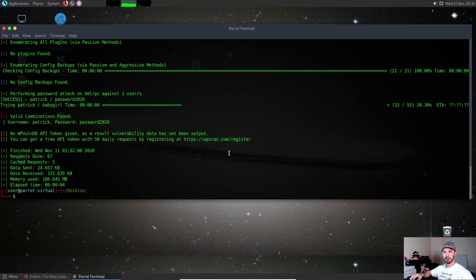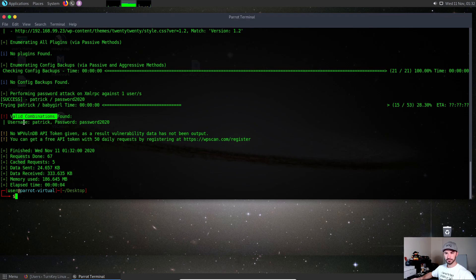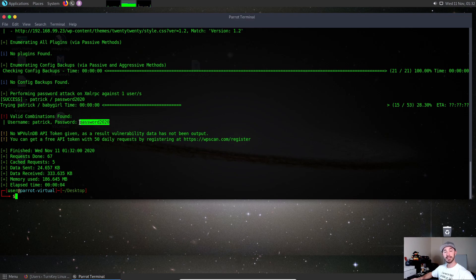Let's hit enter. My bad, I'm so used to Kali. We live and we learn. All right, so right here: valid combinations found. Username is Patrick and my password is password2020. It did find that password in that word list.